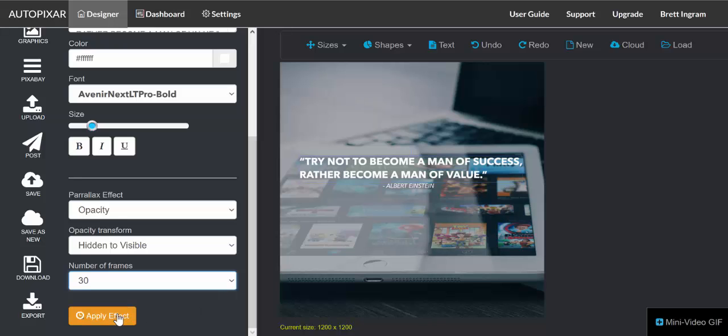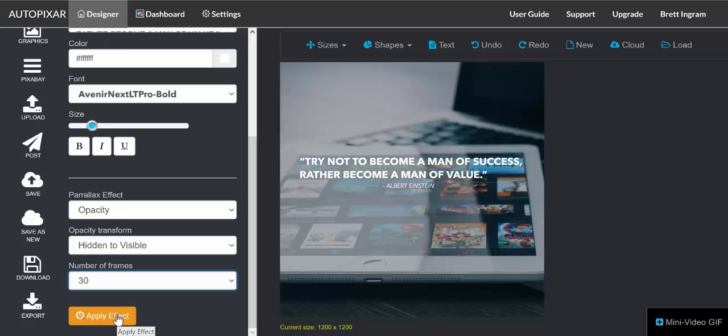So then once we're ready, we're going to click apply effect. It's going to go ahead and apply that effect, and then it's going to show us a preview of what that effect is going to look like.